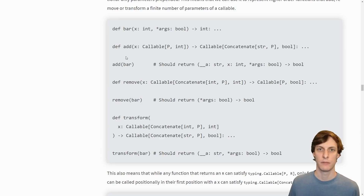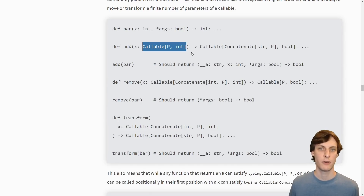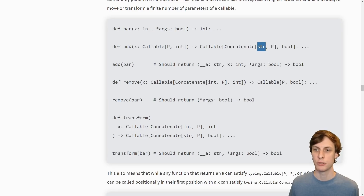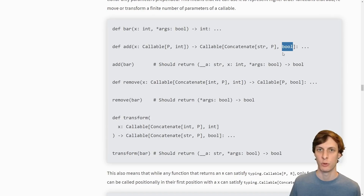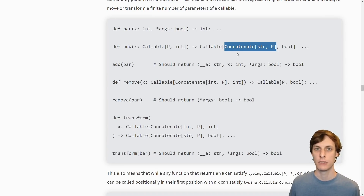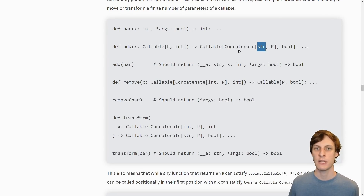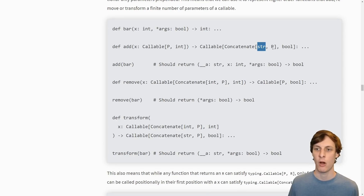Here are some more examples of signatures of functions that either add, remove, or change parameters. This function 'add' takes in a callable with some parameters that returns an int, and it returns a new callable that has a new additional string parameter along with all the other old parameters. Additionally it now returns a bool. Here we are using the newly introduced typing.Concatenate, which can only be used as the first argument in a callable.